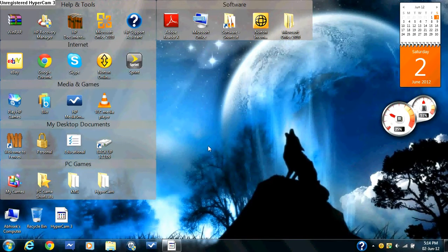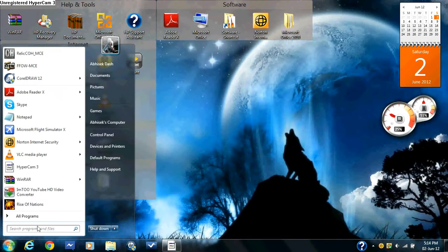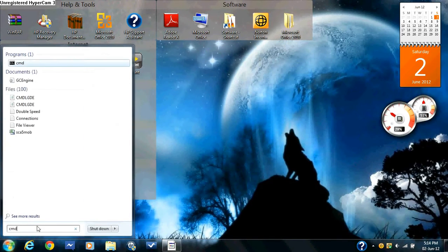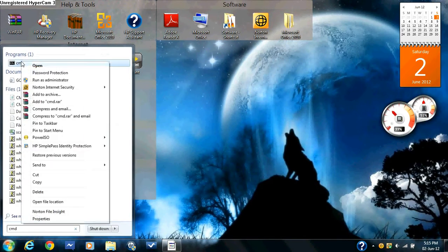The first thing you're going to need to do is go to your start menu, type in CMD, right click on it and run it as an administrator.